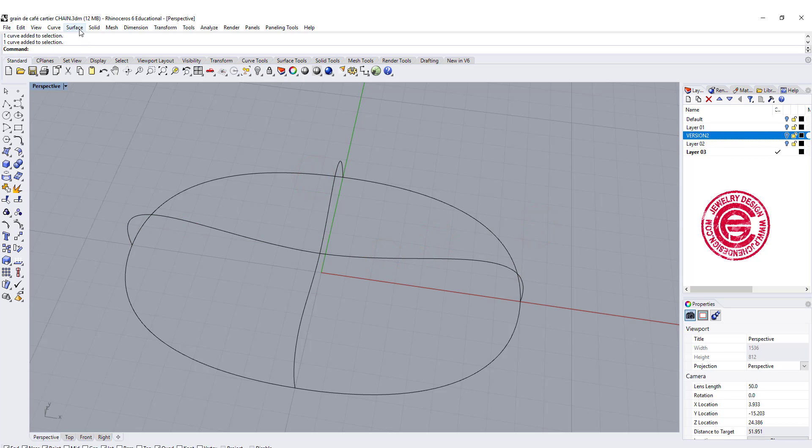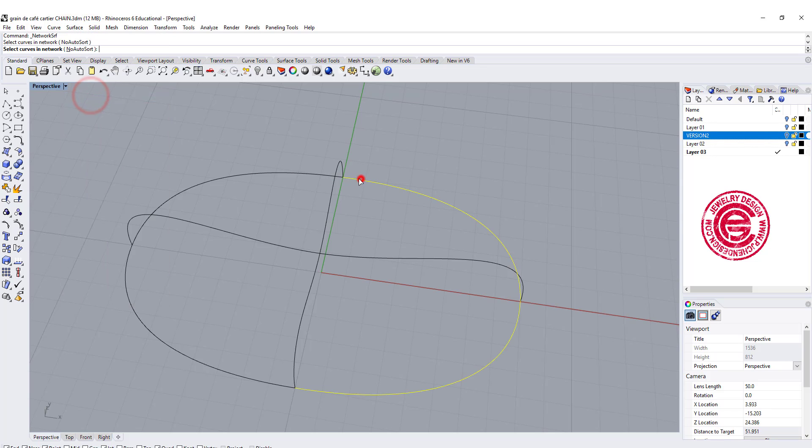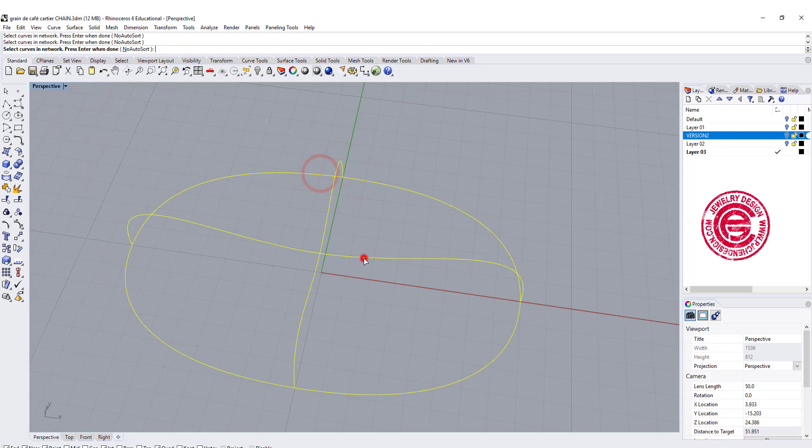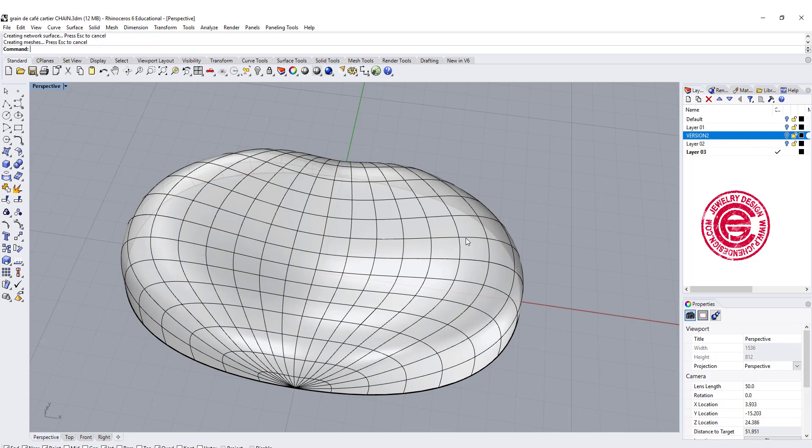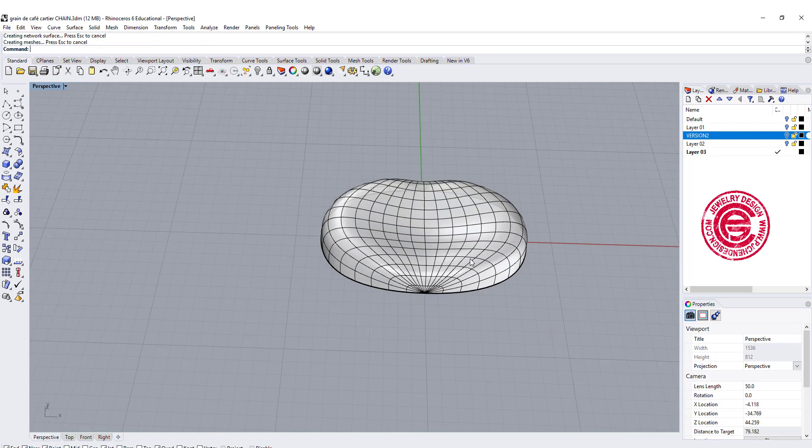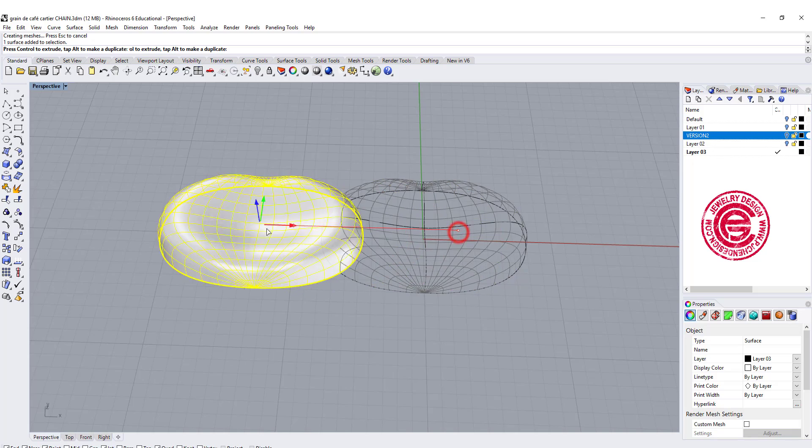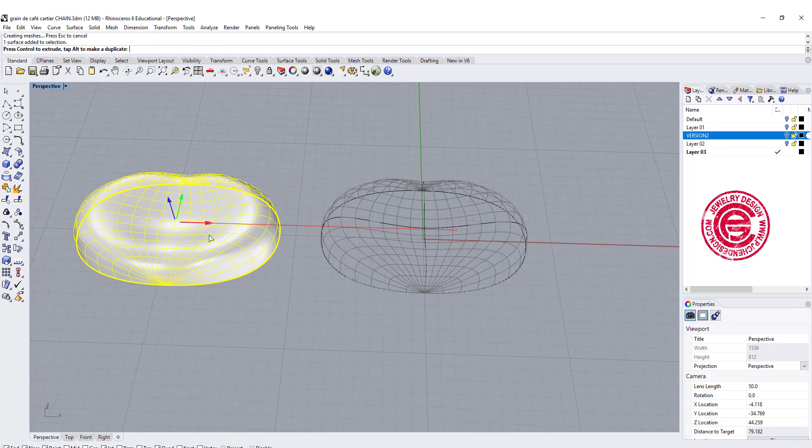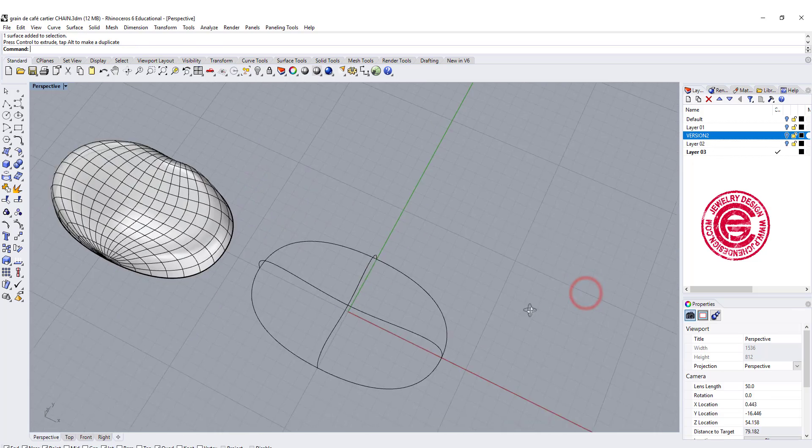First, let's use the command curve network, so we're gonna pick up in the direction, and choose this one, and now you will kind of notice that we got this surface right there. Alright, let's put it on the side for the comparison.